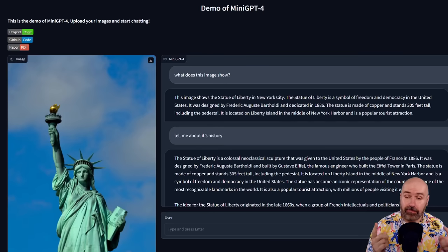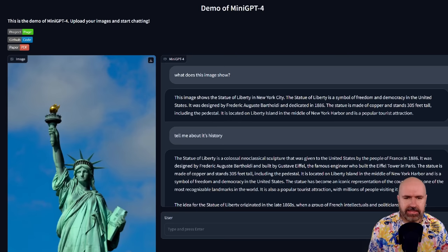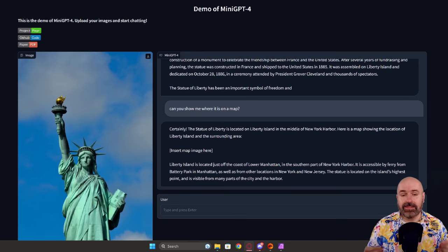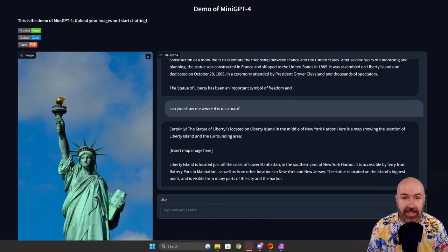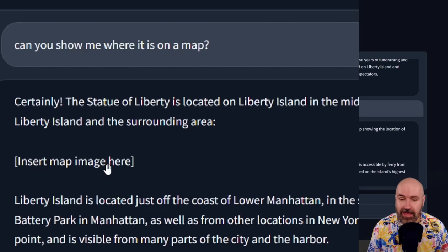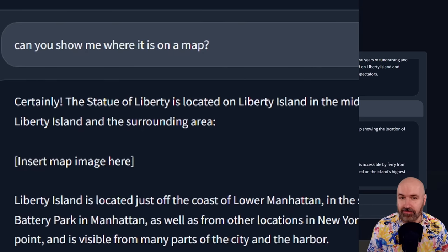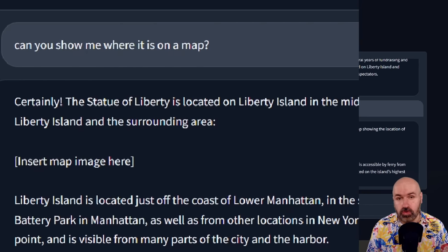I also uploaded an image and asked the AI to describe what is shown. It understood it was the Statue of Liberty and gave me information about the designer, when it was created, and how tall it is. I asked for more history and got more information. Then I asked if it could show me on a map where the statue is. It described the location, but funny enough it said 'insert map image here' — so giving a link to Google Maps or a screenshot isn't yet an ability, but at least it tried.